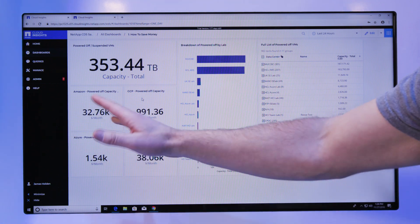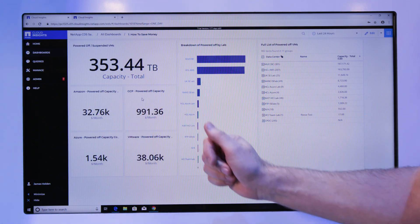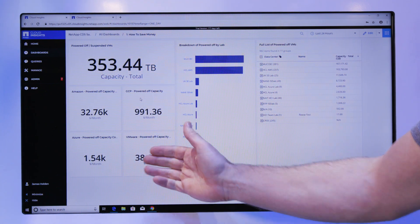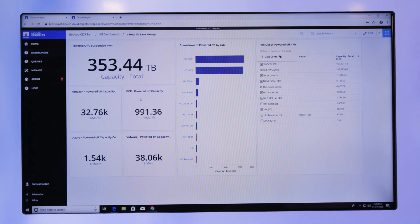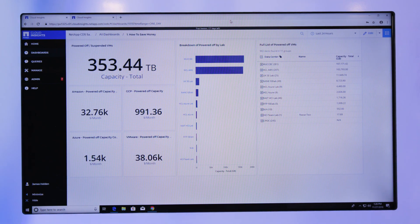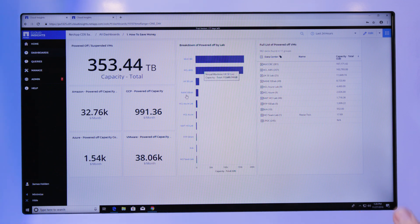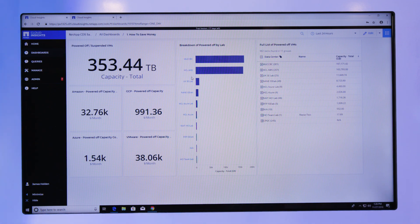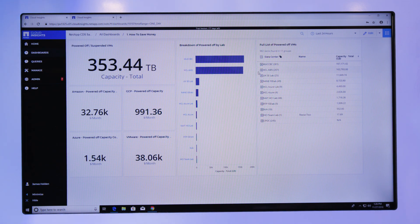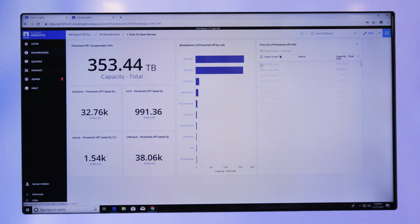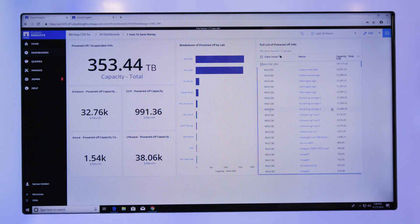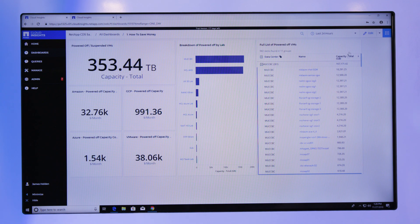We're breaking this down here by Amazon, by GCP, by Azure, and for the VMware environment. I then got a breakdown by lab to specify and find out more information. I can also prioritize by looking at which one of those has got the highest capacity, hence the highest cost in that environment to start targeting.